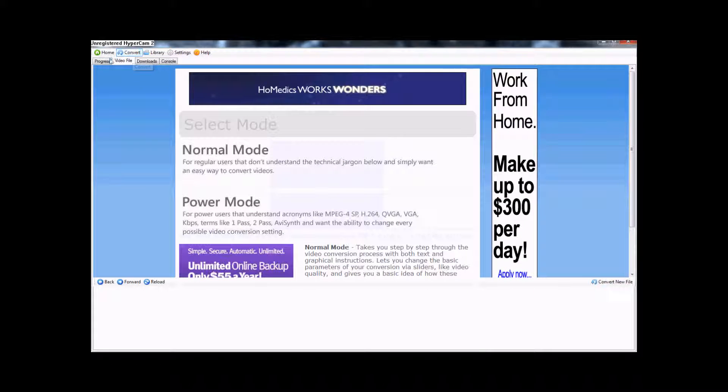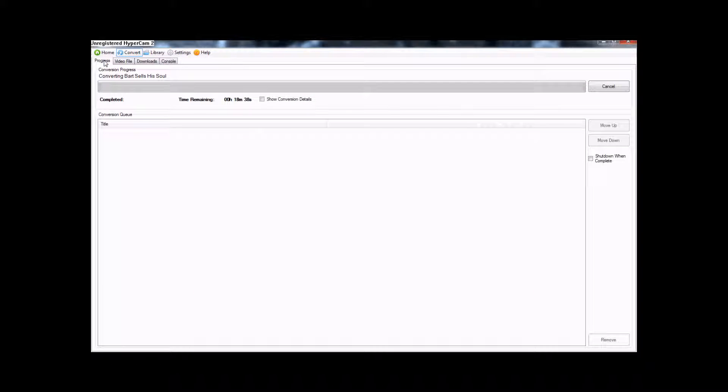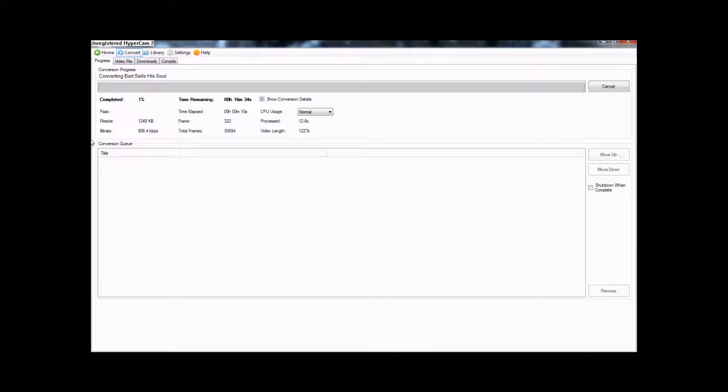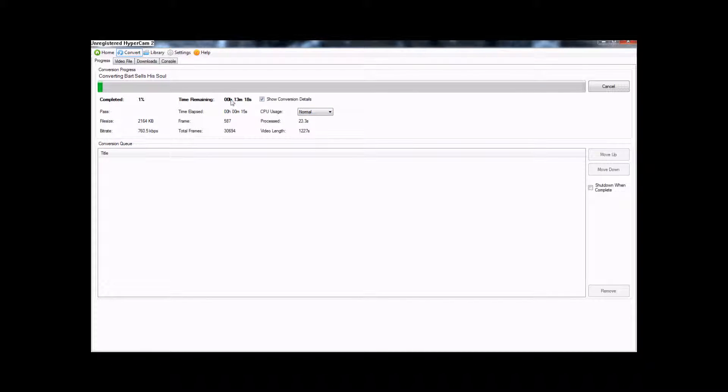And you click Convert, and then click on the Progress tab. And that will show you the data you need to know. It shows you how long it's been going, how long it has to go, and the percentage.